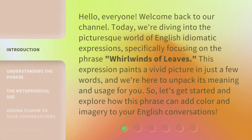Hello, everyone, welcome back to our channel. Today, we're diving into the picturesque world of English idiomatic expressions, specifically focusing on the phrase 'Whirlwinds of Leaves.' We're here to unpack its meaning and usage for you. So let's get started and explore how this phrase can add color and imagery to your English conversations.